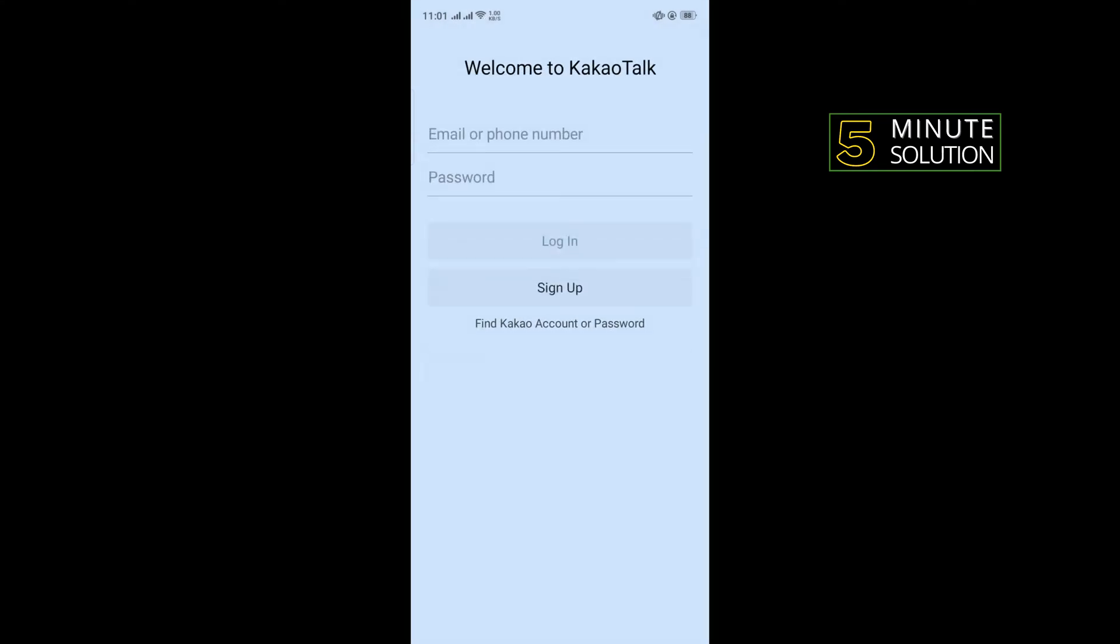And if you have an account, then you can enter your account email or phone number and password to login into a KakaoTalk account.